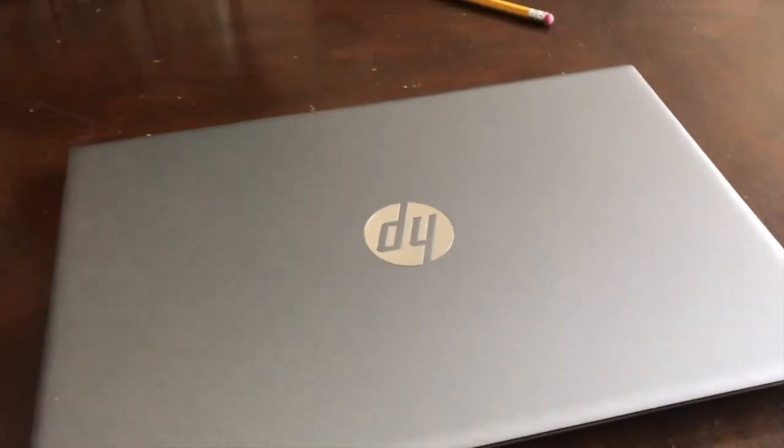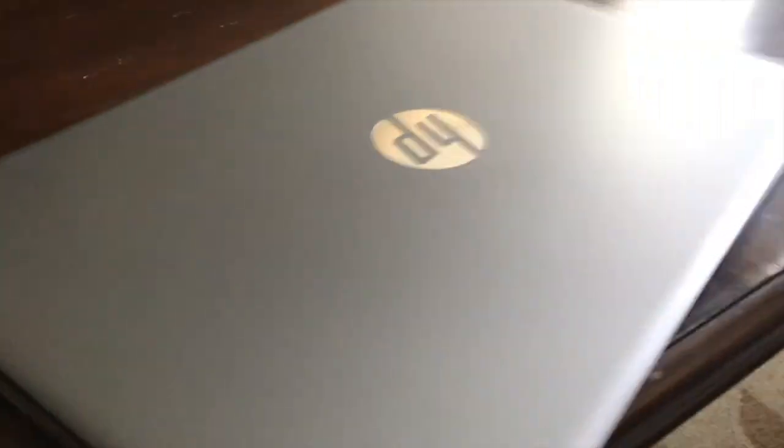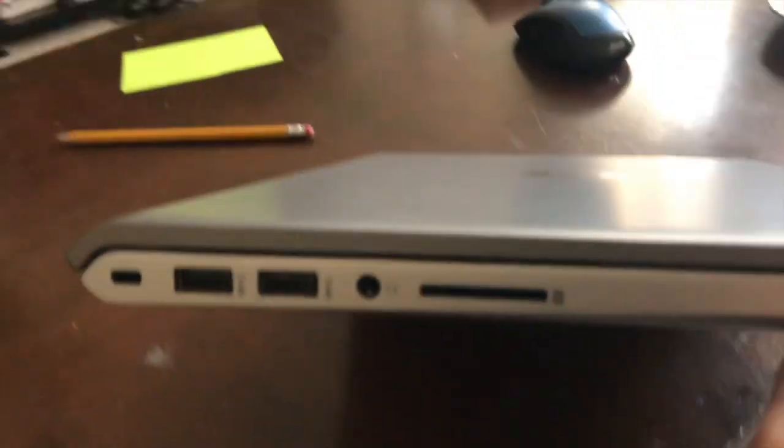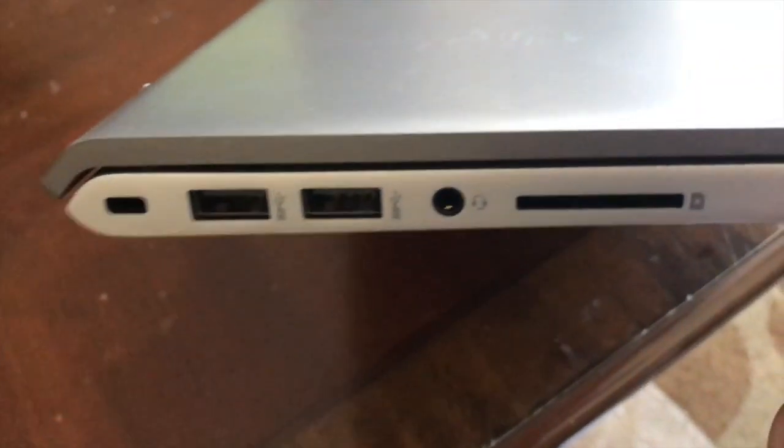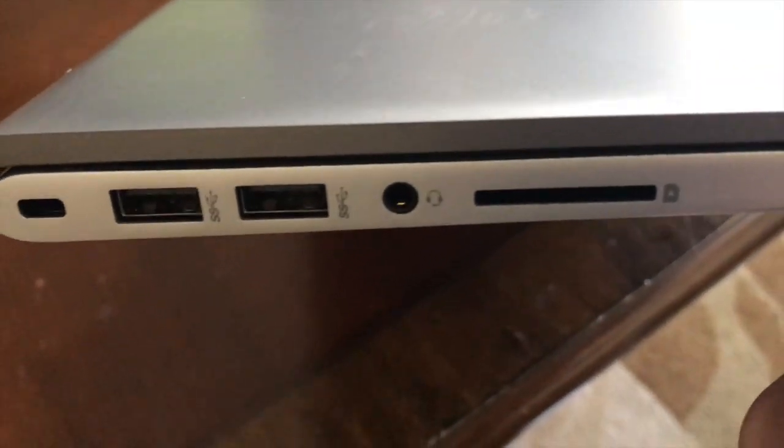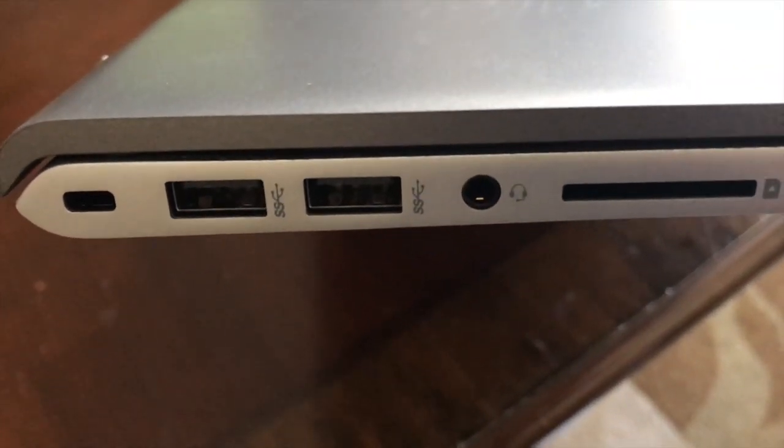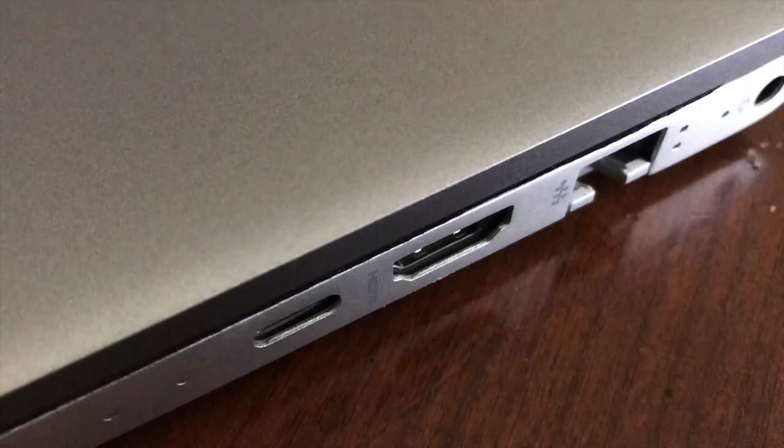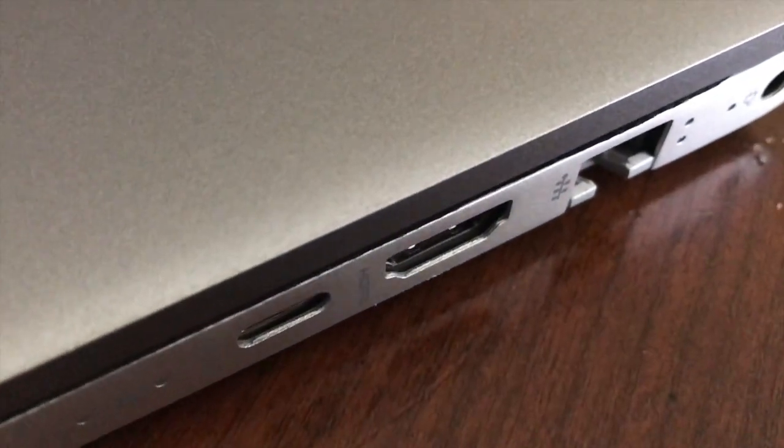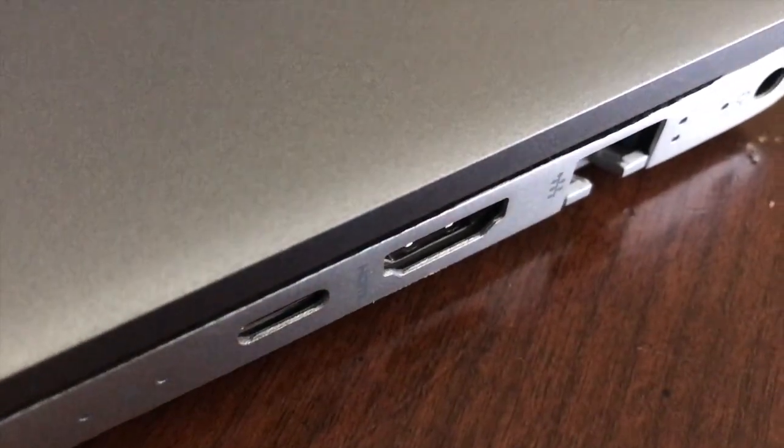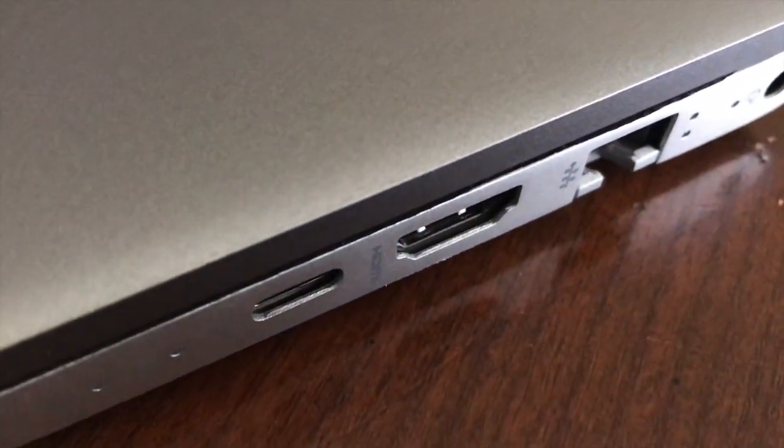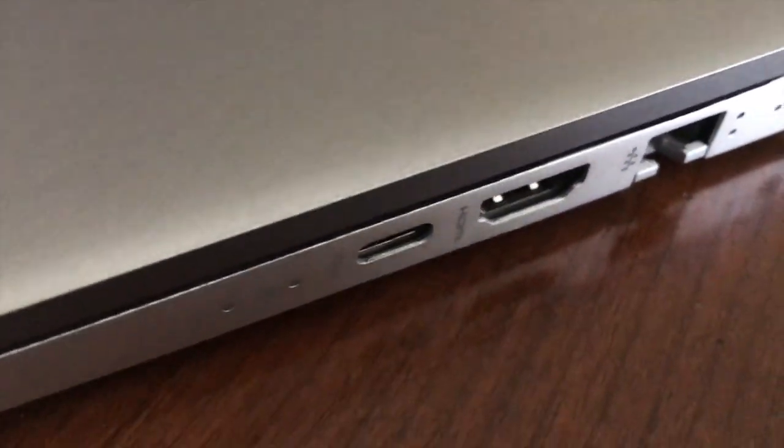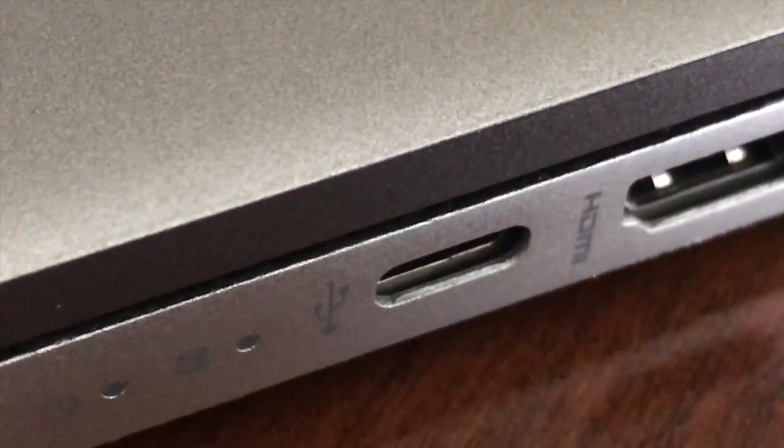Before opening this thing up, we're just gonna look and see. You have your USB, headphones, and SD. You have your HDMI. HP's, I never liked HP's, they have let me down.